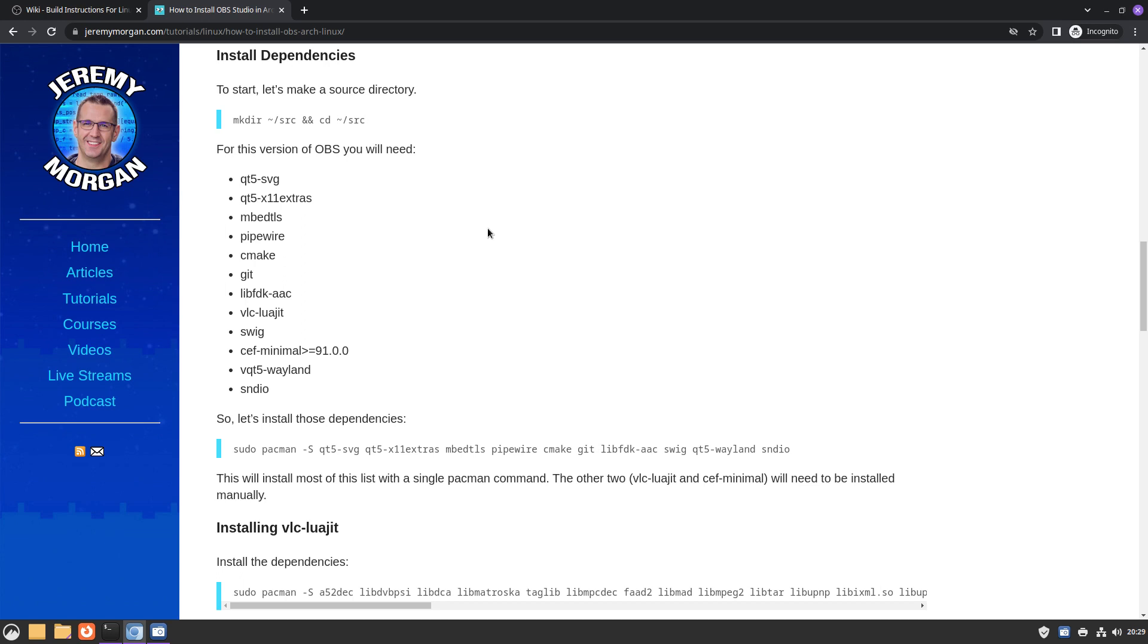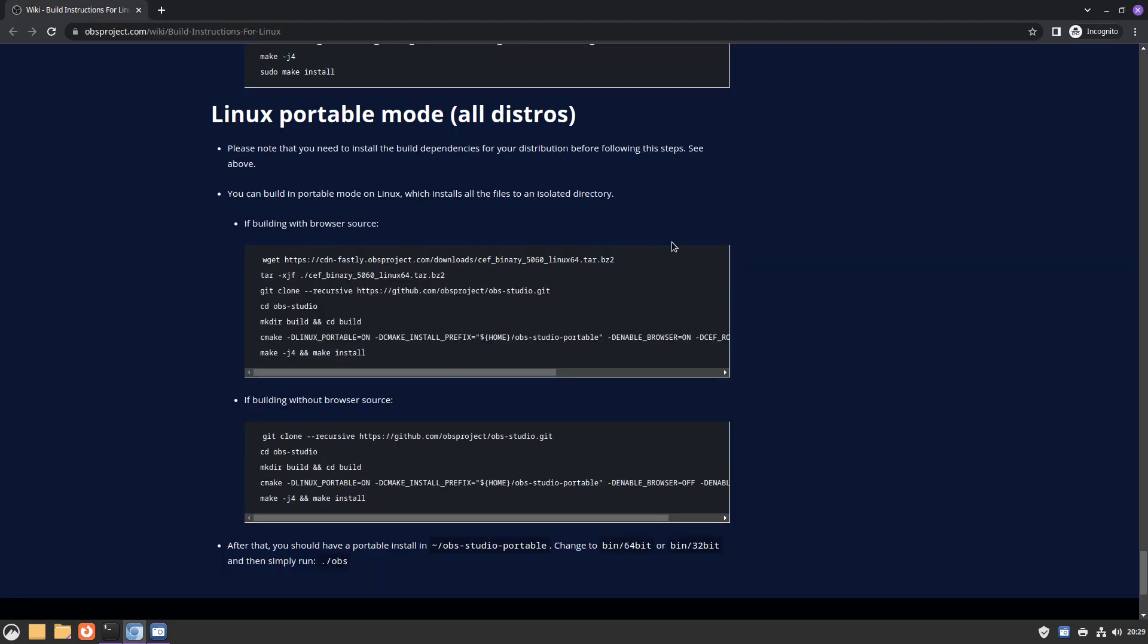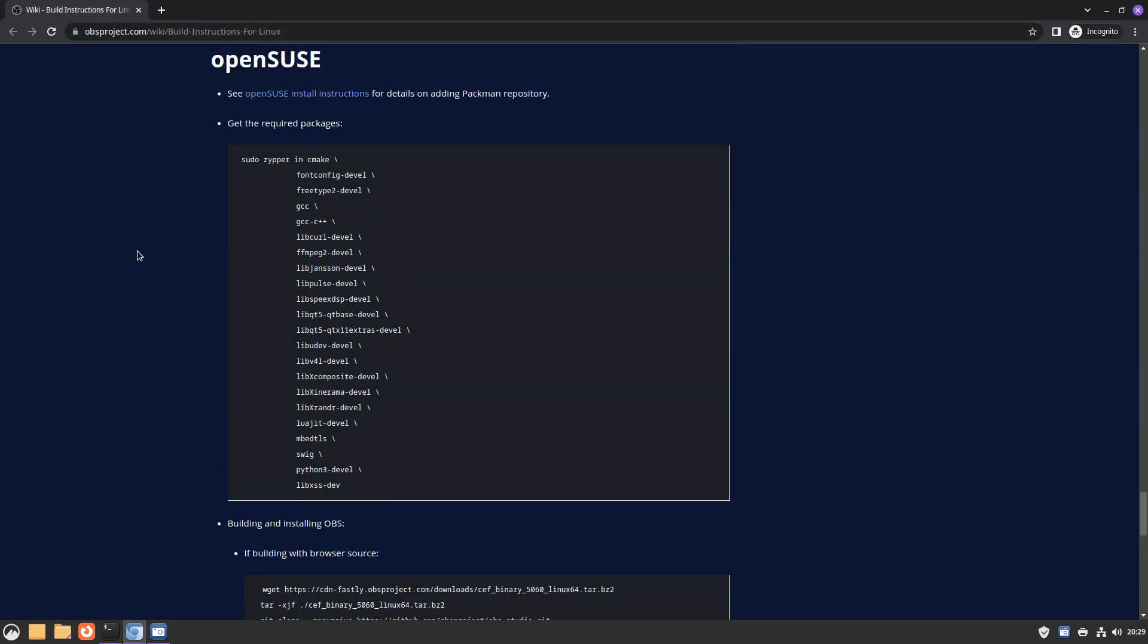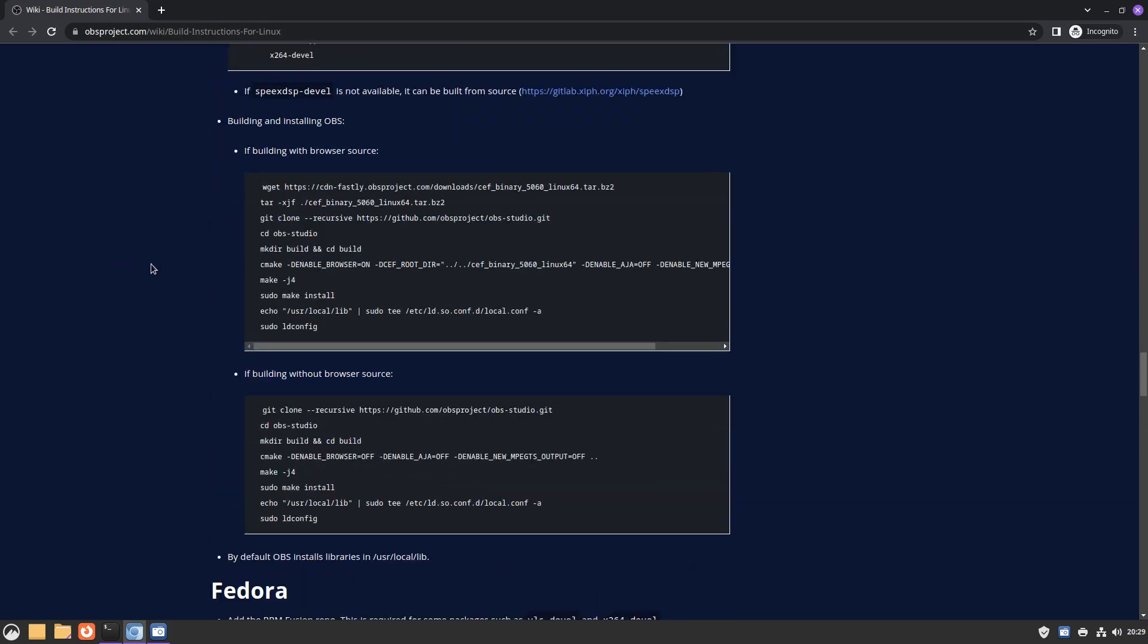It's also a warning for people that might find this video in the future that perhaps by the time you find this video, my information is outdated. But I do hope in the future that we can build it directly from the AUR or perhaps that the instructions get maintained by the OBS project for Arch.